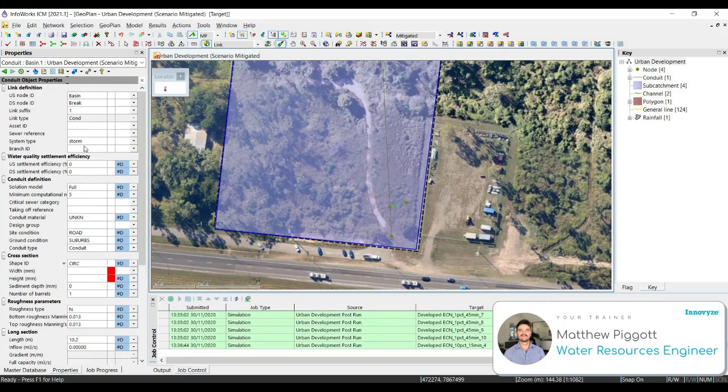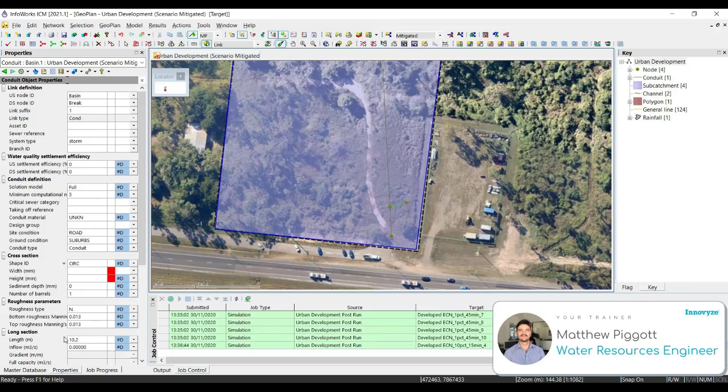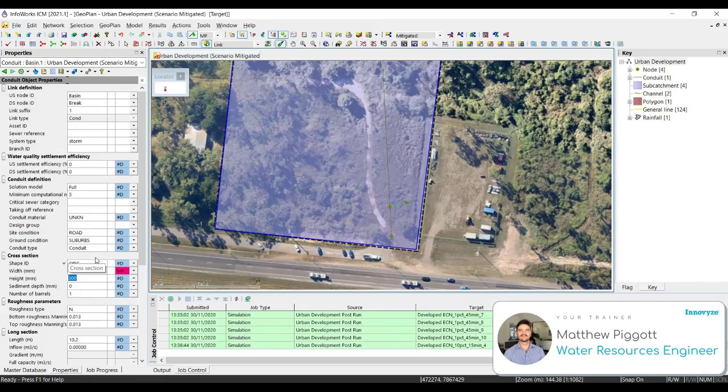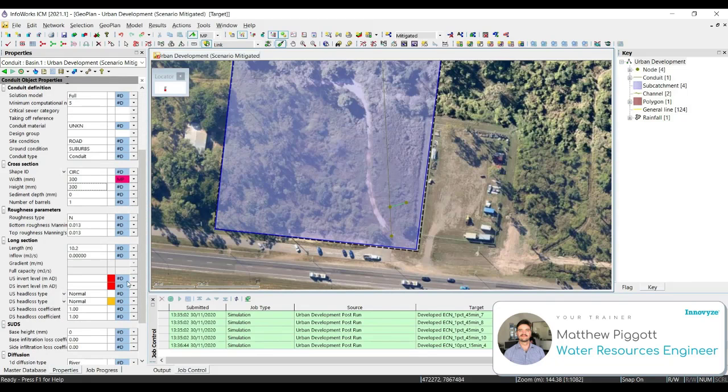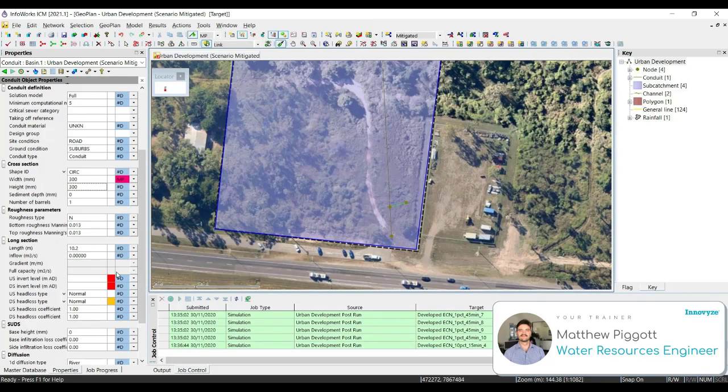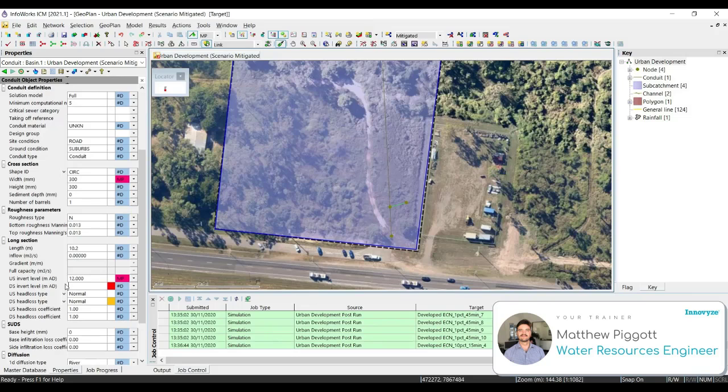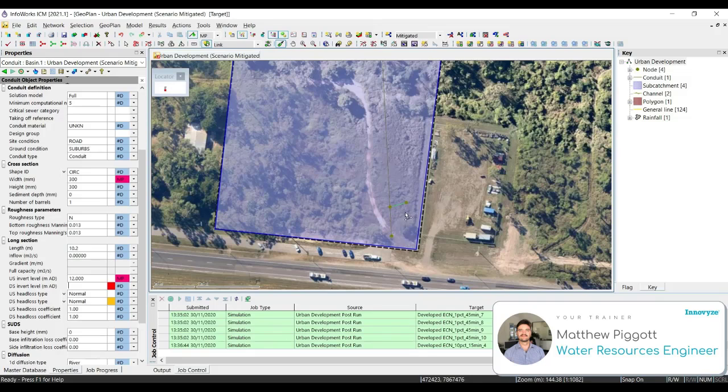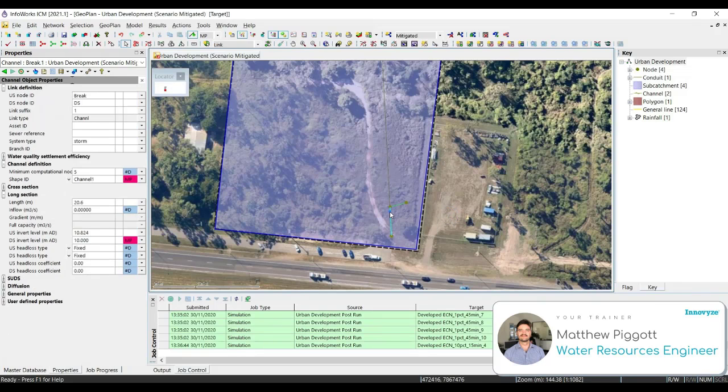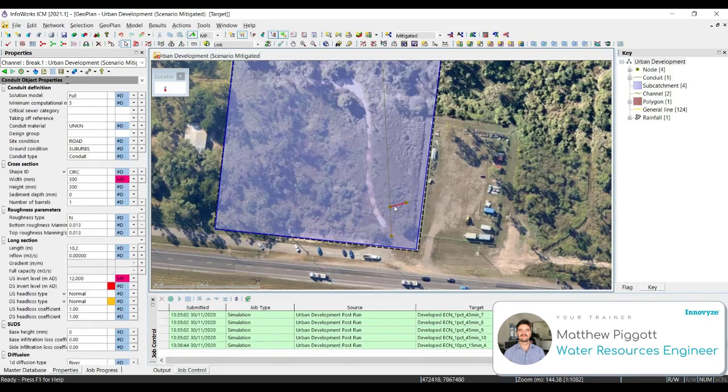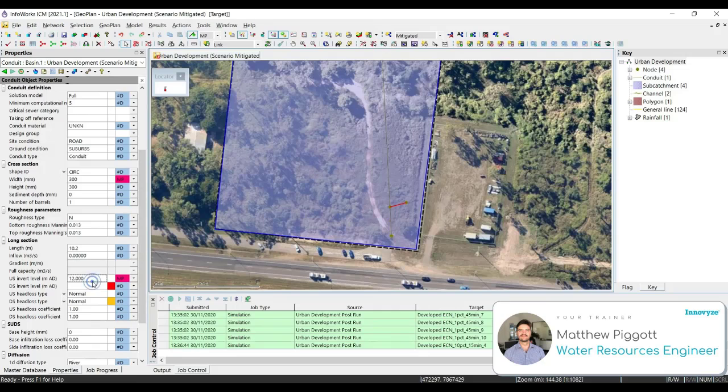This brings up the object properties for our conduit. Here we give our pipe a diameter of 300 millimeters. This will automatically adjust the height if we have the shape ID set to circular. Scrolling further down, we see some inline validation errors where we need to populate the properties. We set our upstream invert level to the invert basin, which is 12. Then we set the downstream invert level to the level of the channel at that point. We can select one of the channels and take the invert level at that node, copy, come back to the new conduit and paste in the downstream invert level.